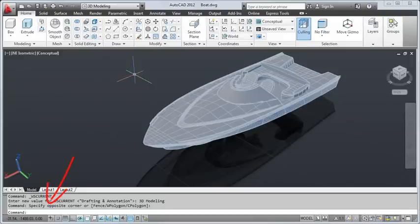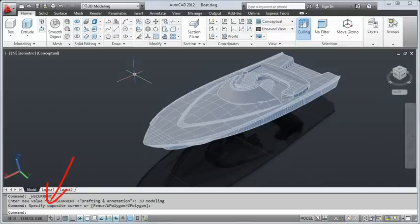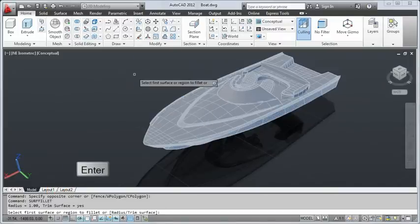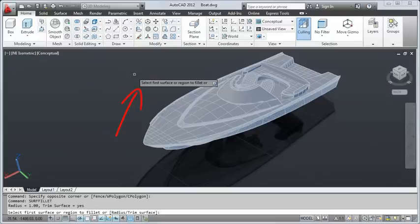Below the drawing window is the command line. Use the command line to start a command or provide input for the current command. Press enter after typing a command name or input. Dynamic input, which is enabled by default, displays command prompts and input next to the cursor.